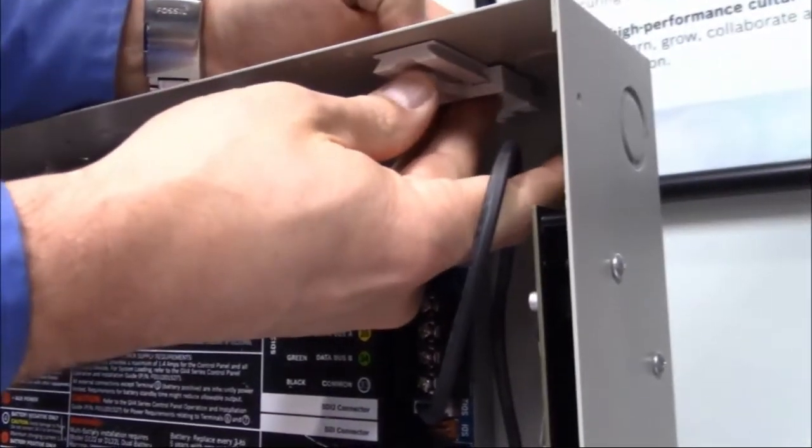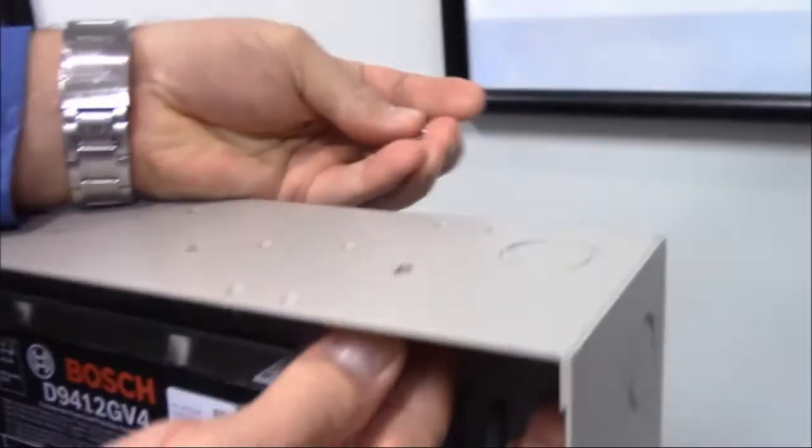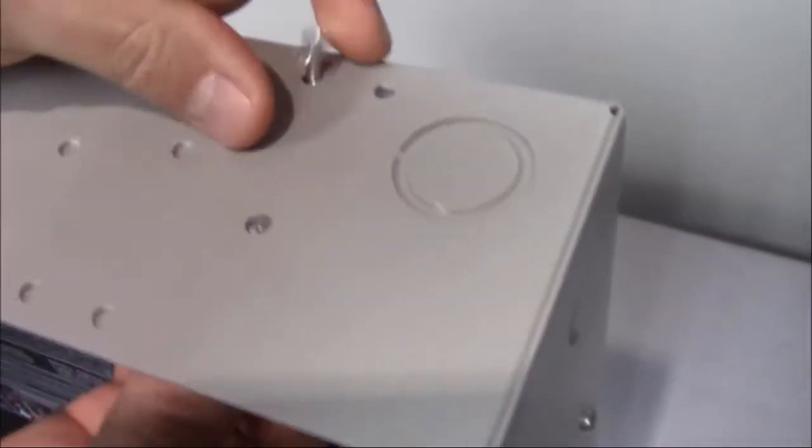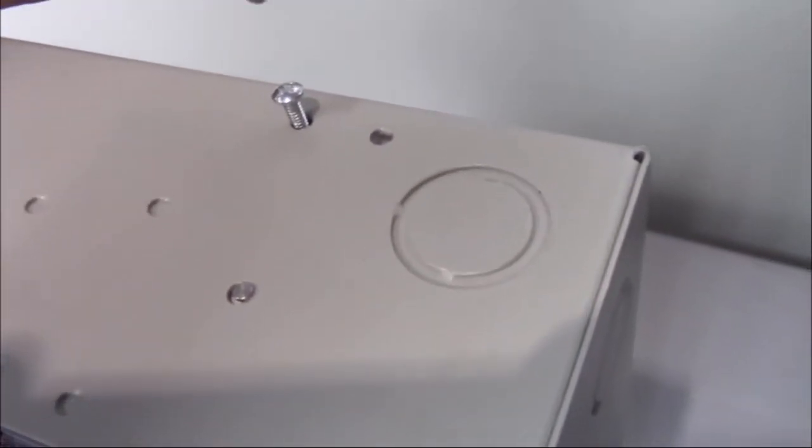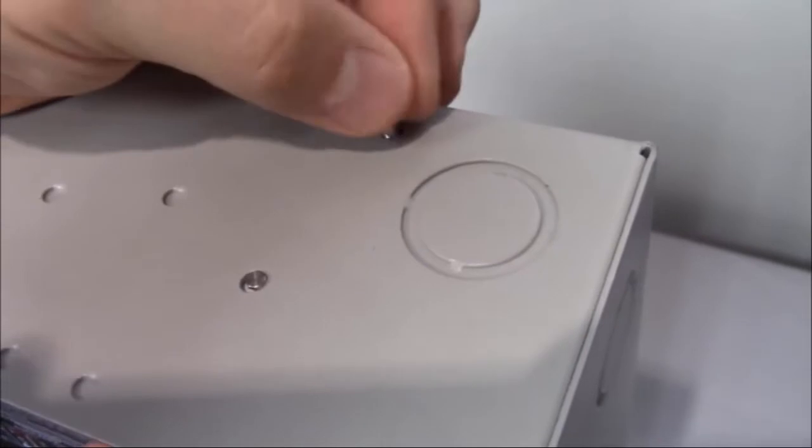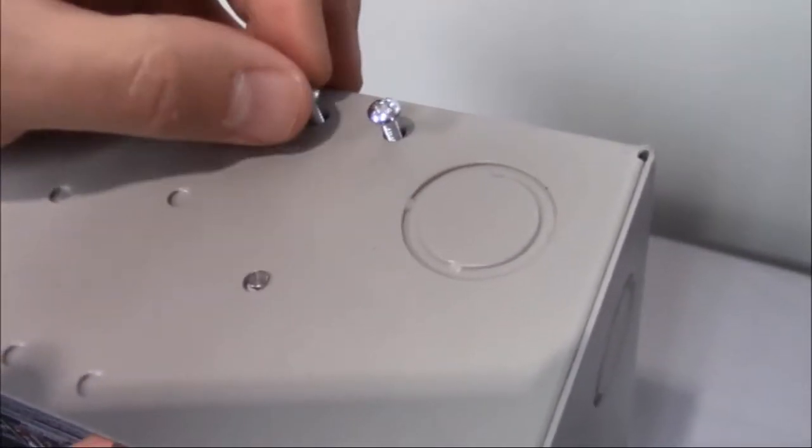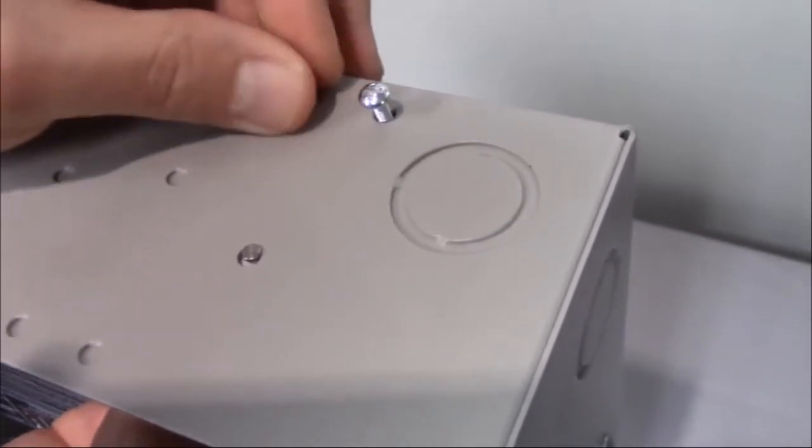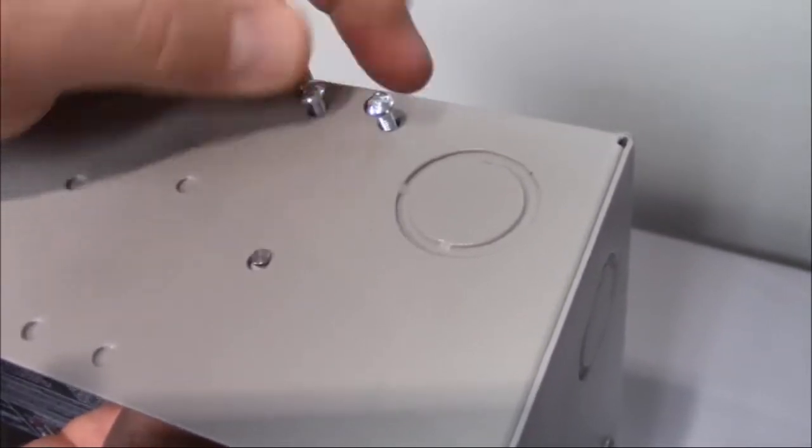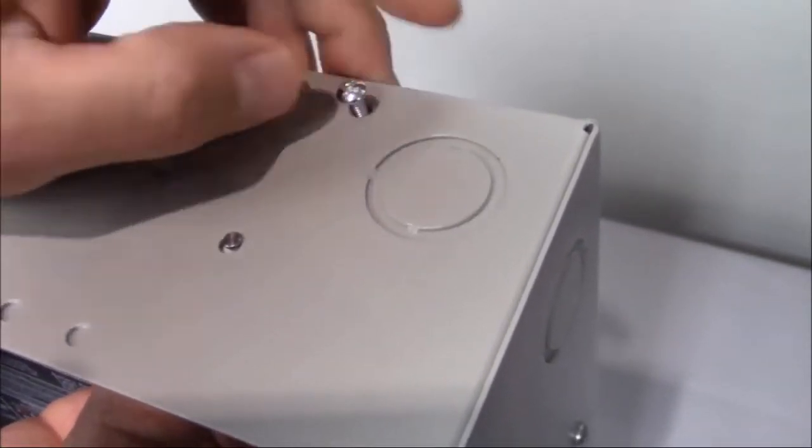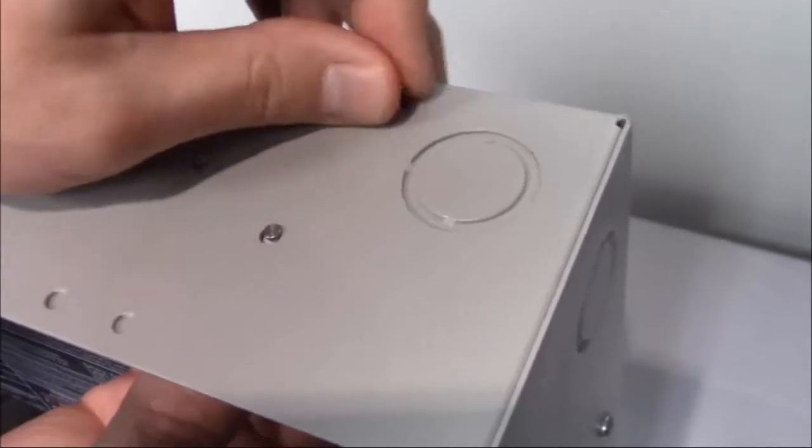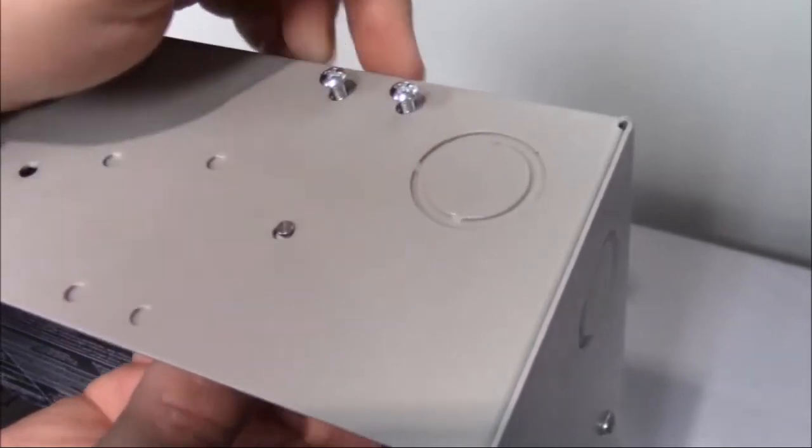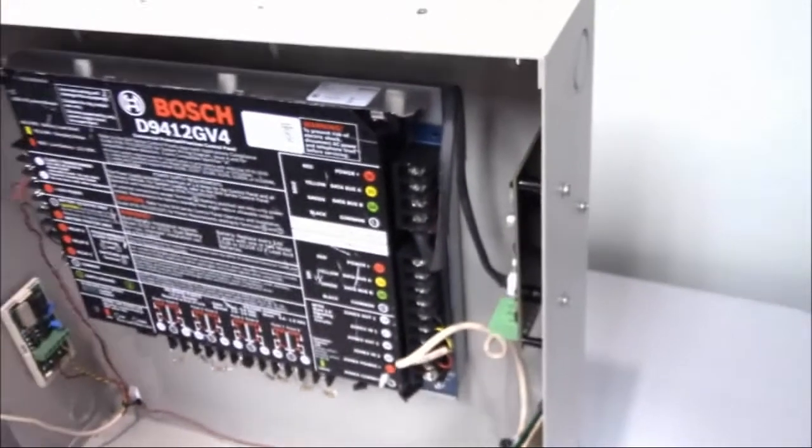Then insert the screws into the knockouts that we've already pre-done, and you can start those a little bit by hand to get them started. Once they're started, you can let it go.